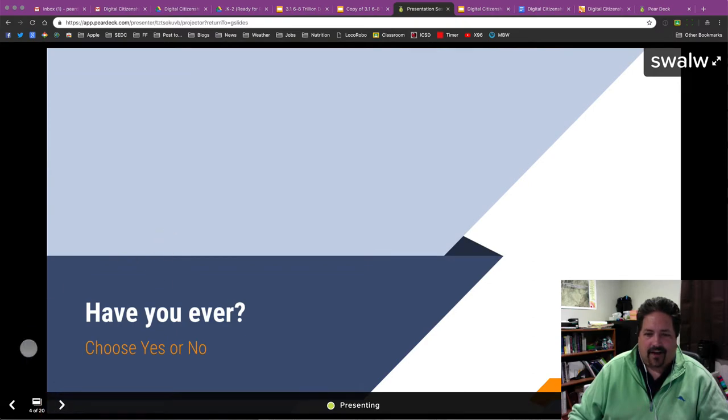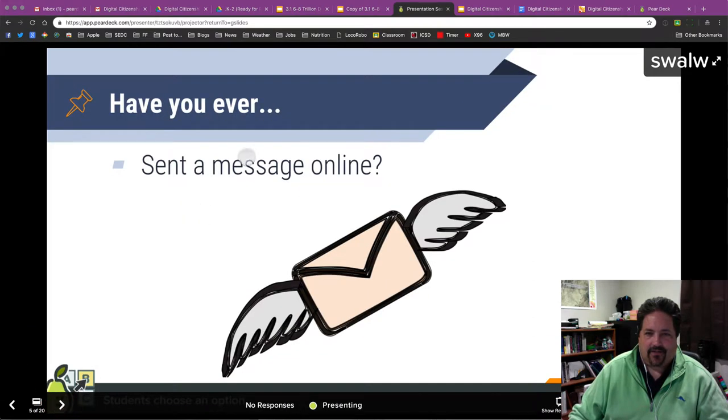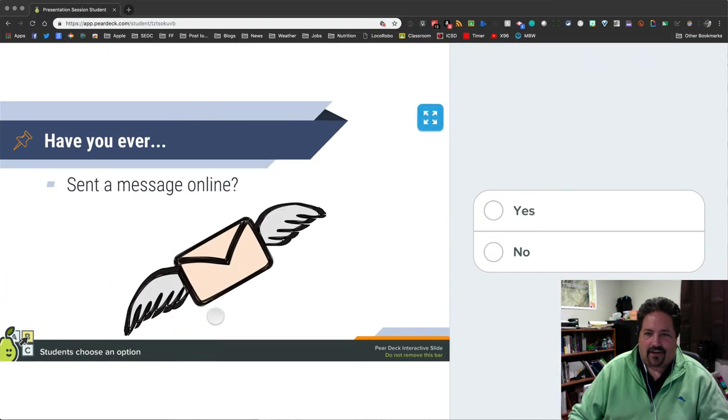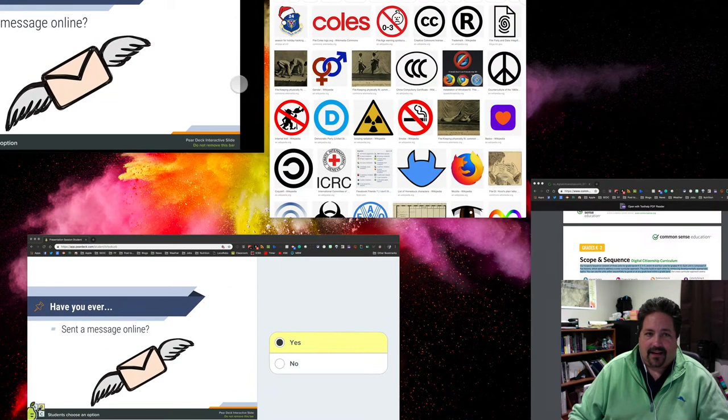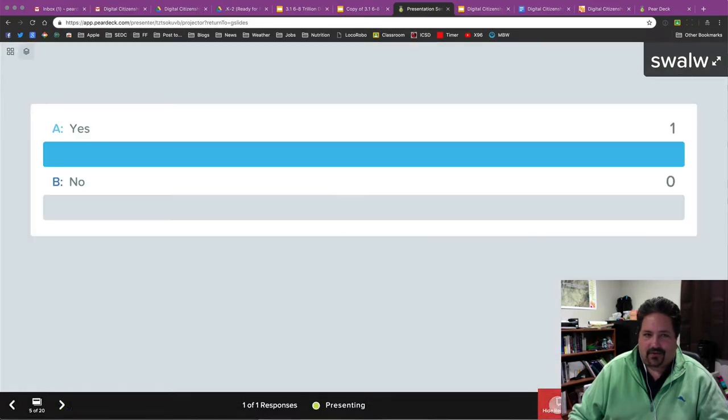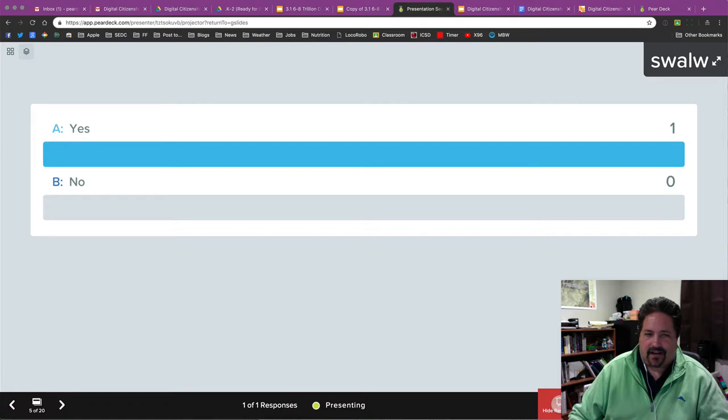And then on the teacher side, if I do want to show the responses here, I can do that. And those are my students' responses. I can share that out with the kids via the screen. Or I can hide those responses and keep presenting. And so again, we've got some yes or no questions here. Have you ever sent a message online? And so over here I will say, yes, I have.